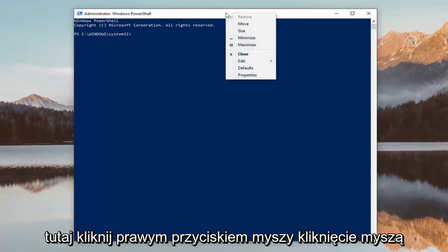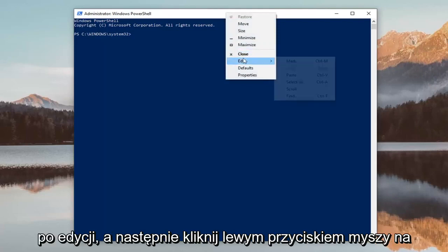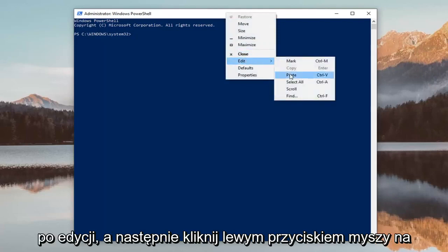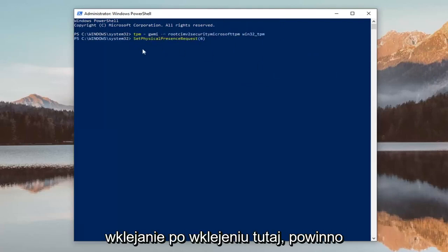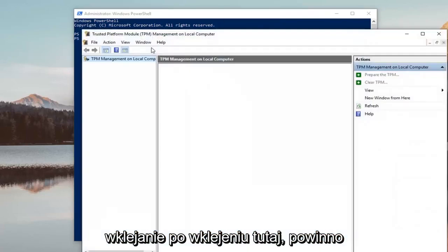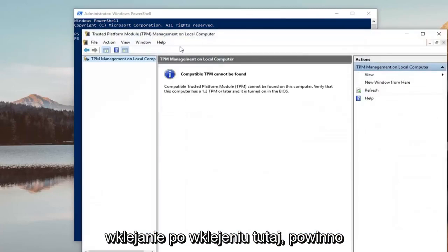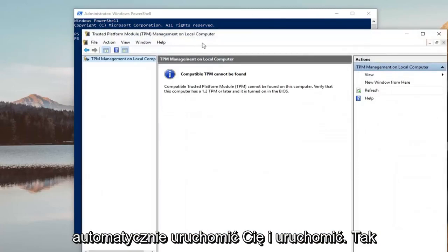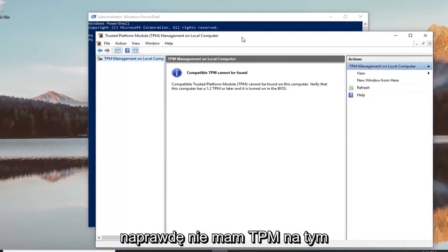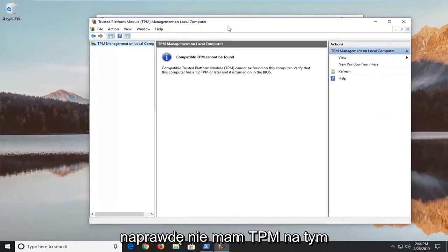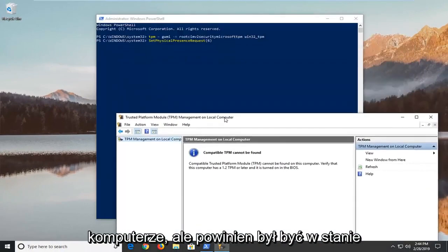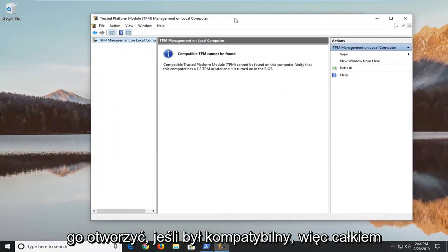Right click on it, left click on Edit, and then left click on Paste. Once it's pasted in, it should automatically get you up and running. I do not actually have the TPM on this computer, but it should have been able to open it if it was compatible.